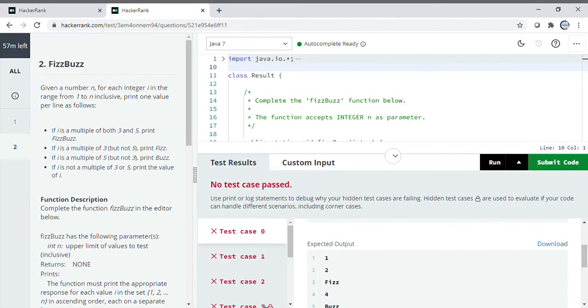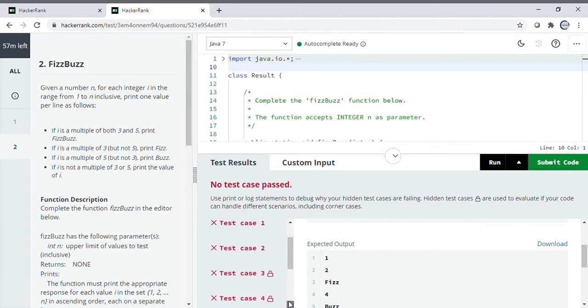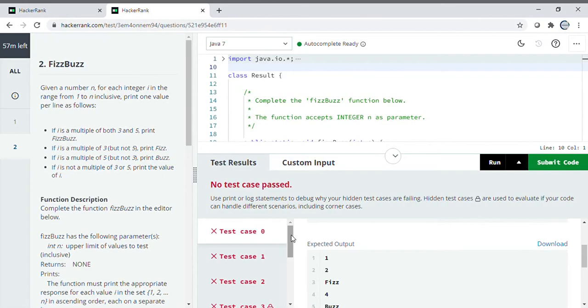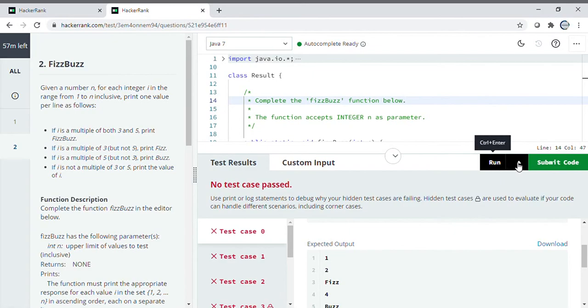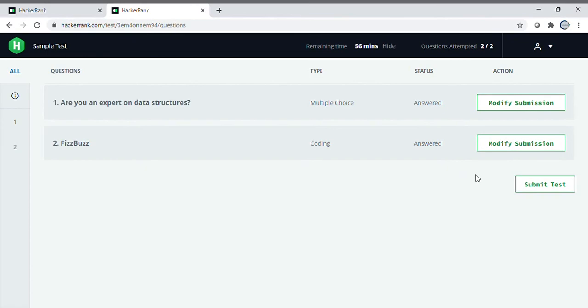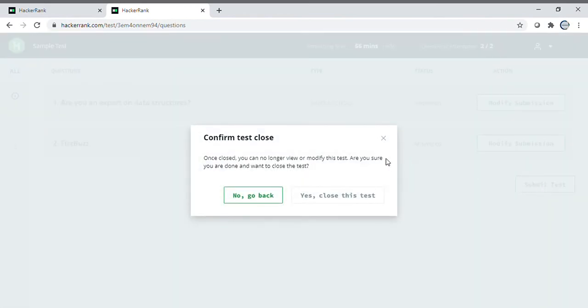Once you're done with that, submit your code. You can see 2 by 2 - both sections are completed. Then just go to submit test.